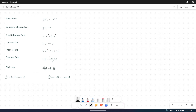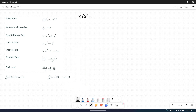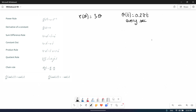Let's say we have a function r of theta equal 3 theta. Don't forget that theta is a function of time. For example, theta of t equal 0.2 pi times t. That means that every second theta equals 0.2 pi.